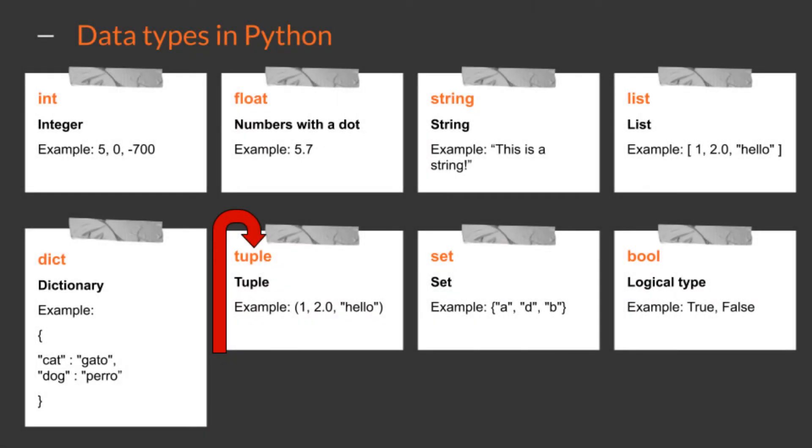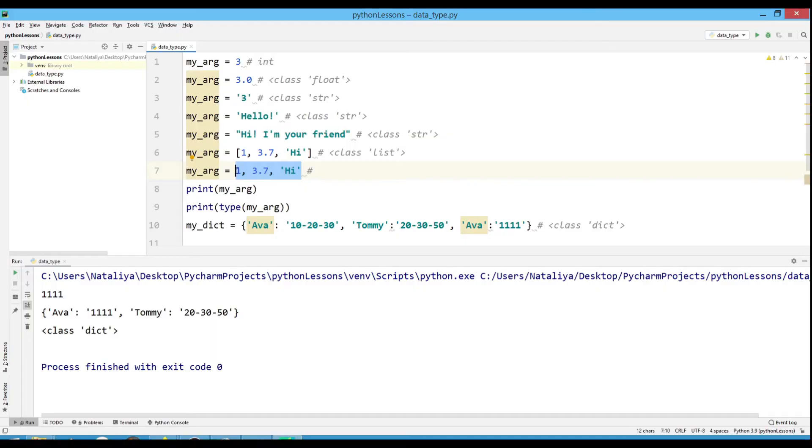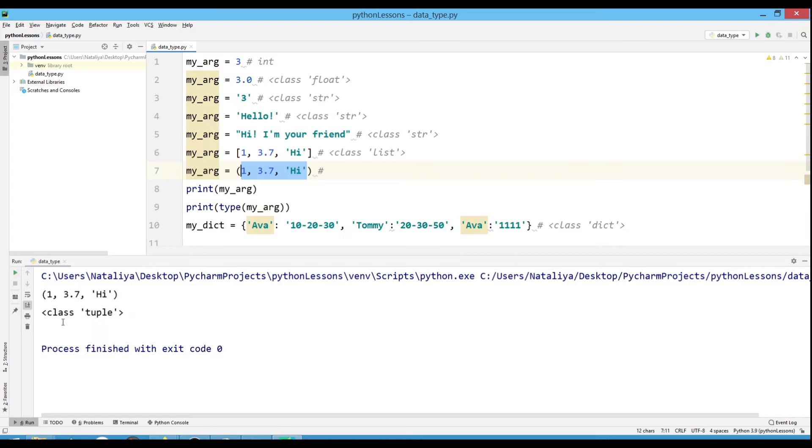The next type is a tuple or immutable list. We add information to the tuple that we don't want to change. The tuple is used much less often. Understand when you should use a tuple, and when you can use a list with practice. In our example with the list, let's change the square brackets to round brackets and see what happens.